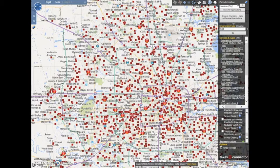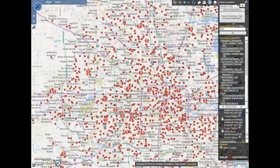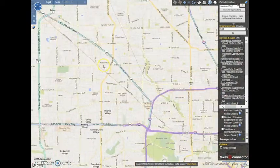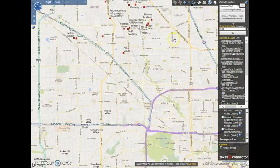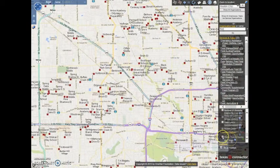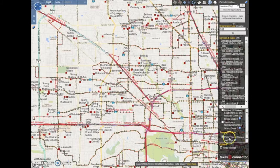Let's zoom in for a closer look at a Houston community. We can also load transportation routes for Austin, Dallas, Houston, and San Antonio.